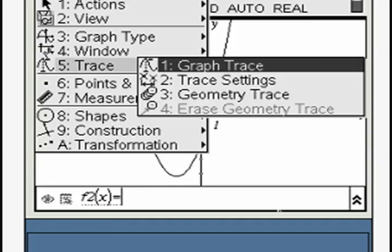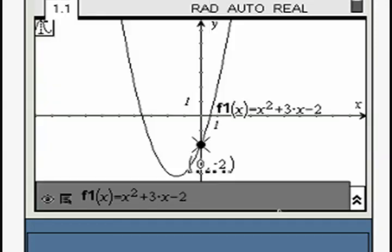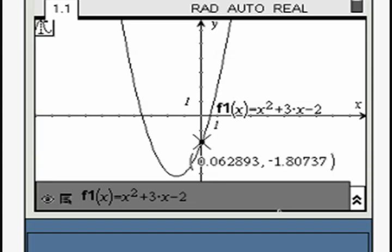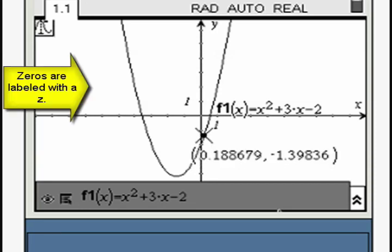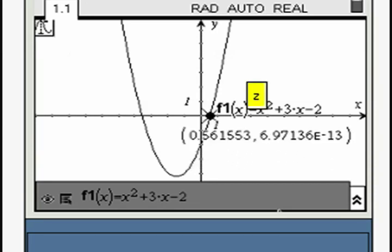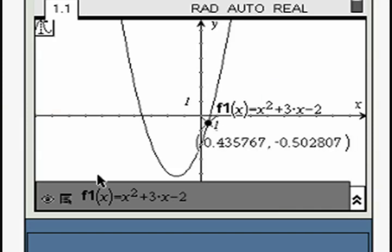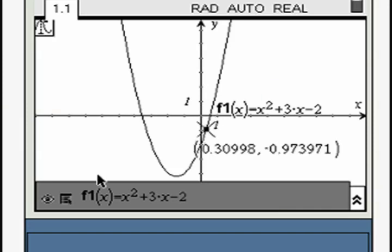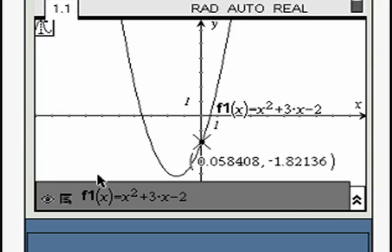Activate the trace tool. Use the navigation arrows to move the trace point along the graph of the quadratic. Identify the coordinates of the points where the quadratic meets the x-axis. You will see a Z appear on screen when that happens.